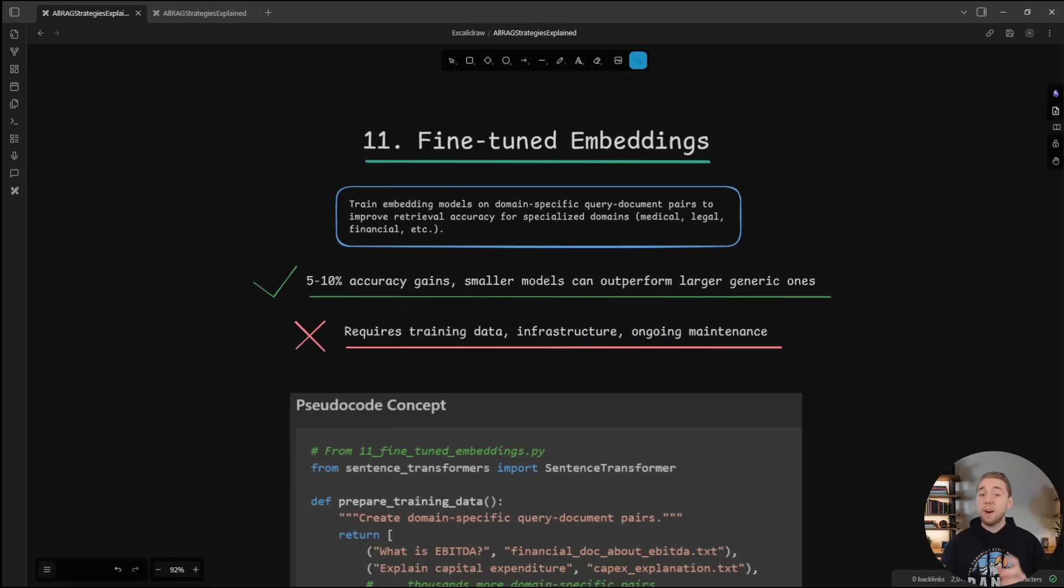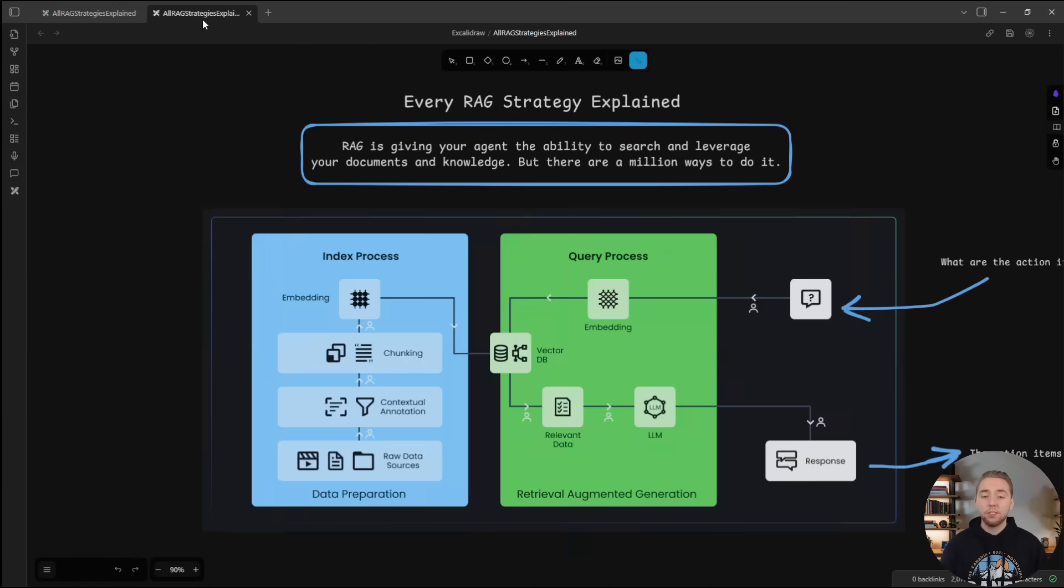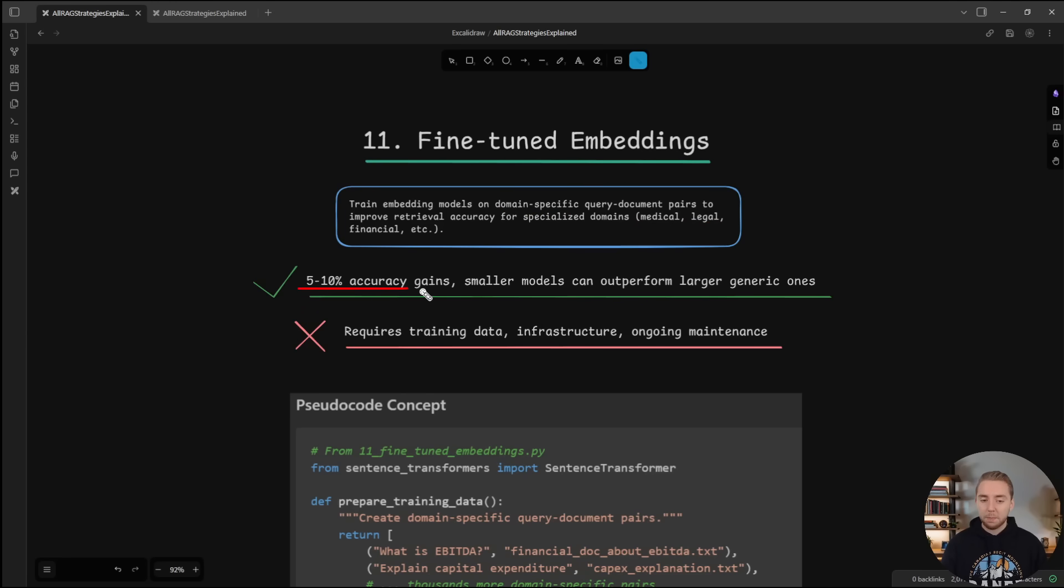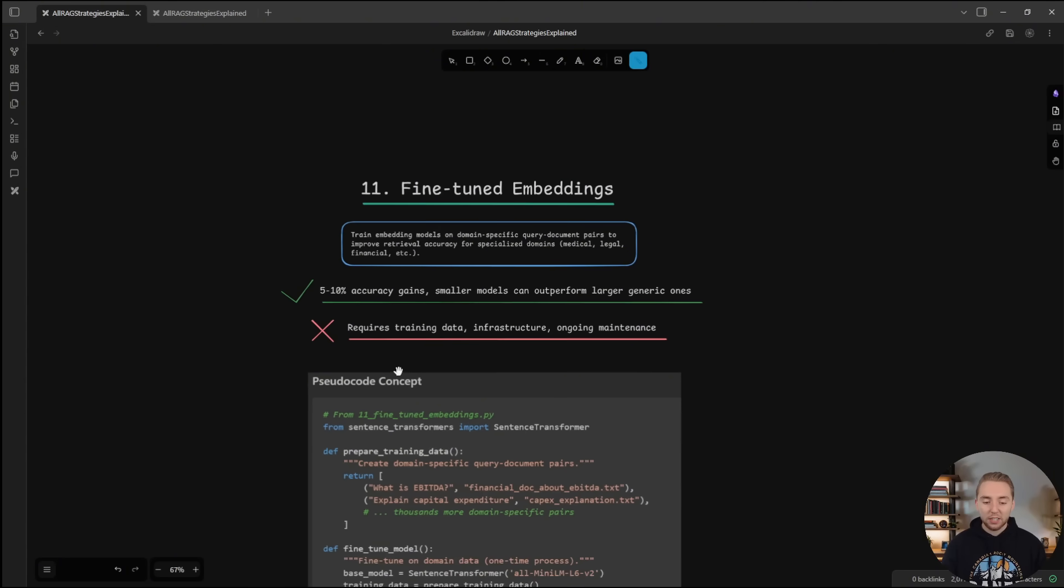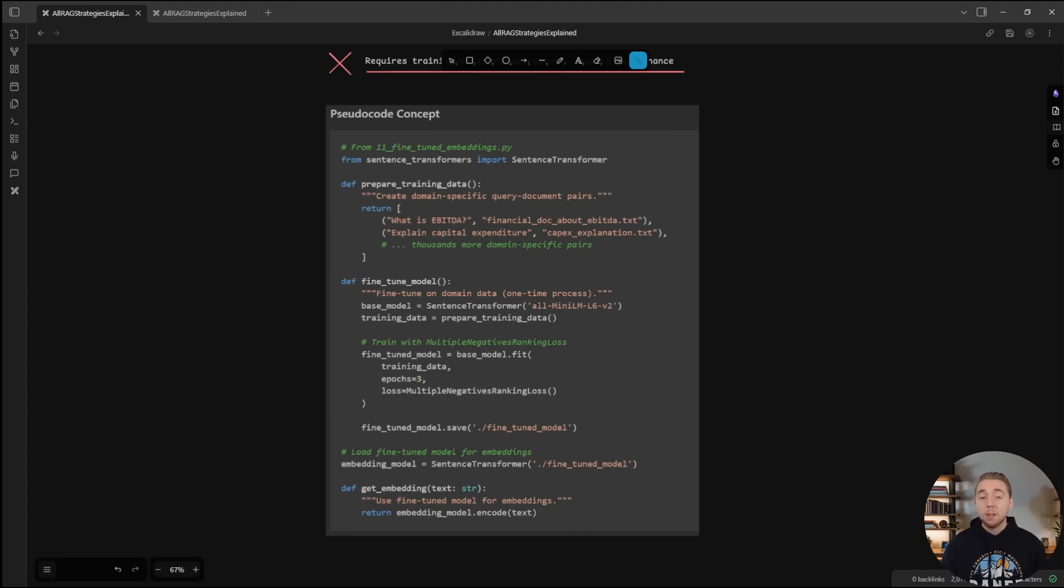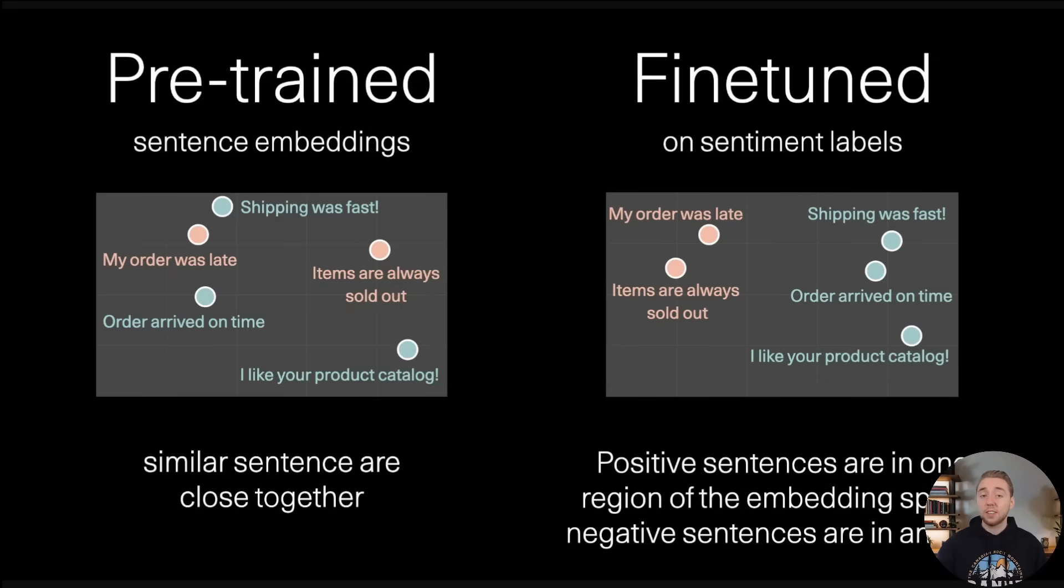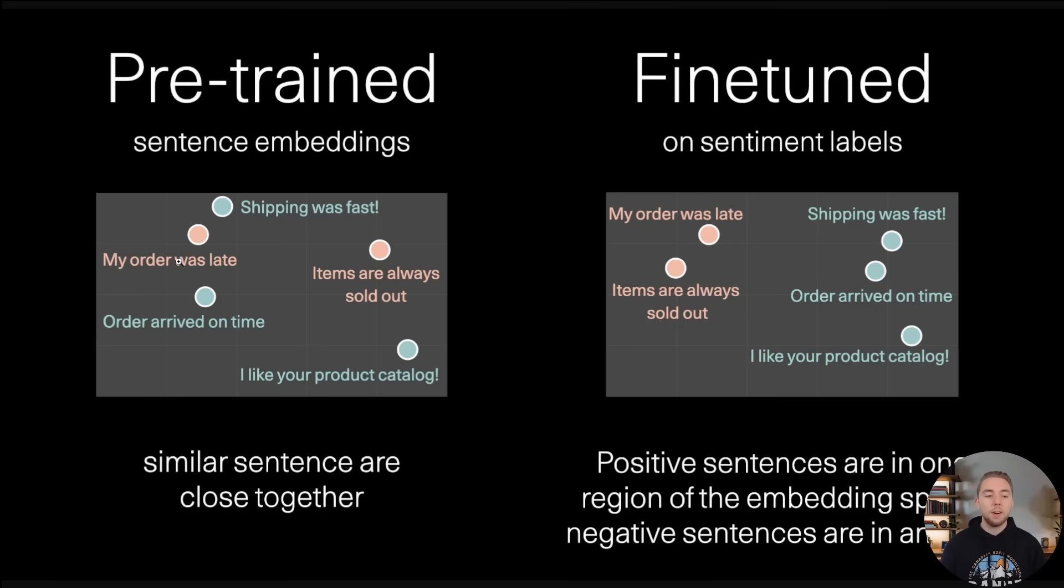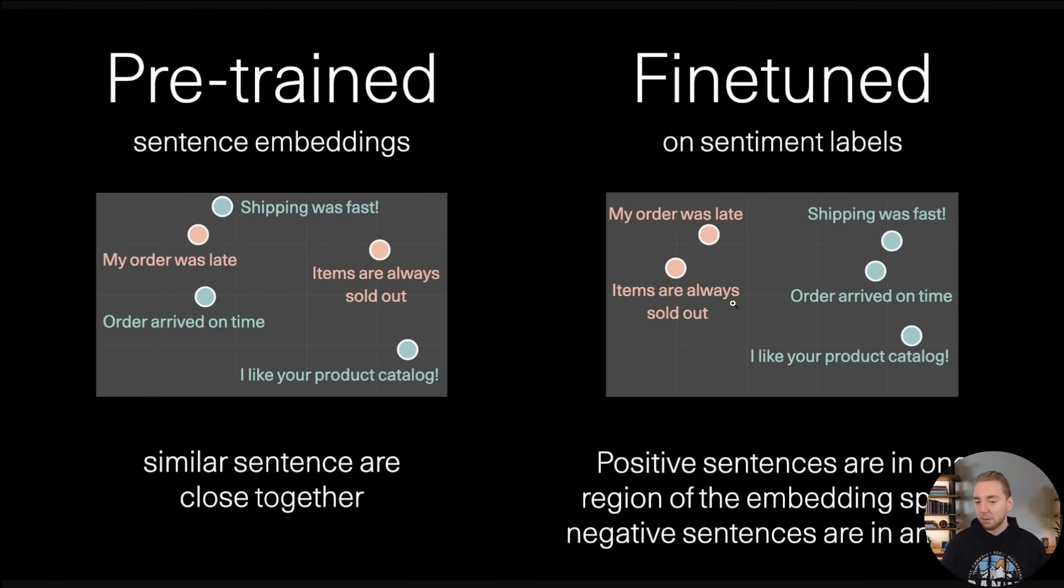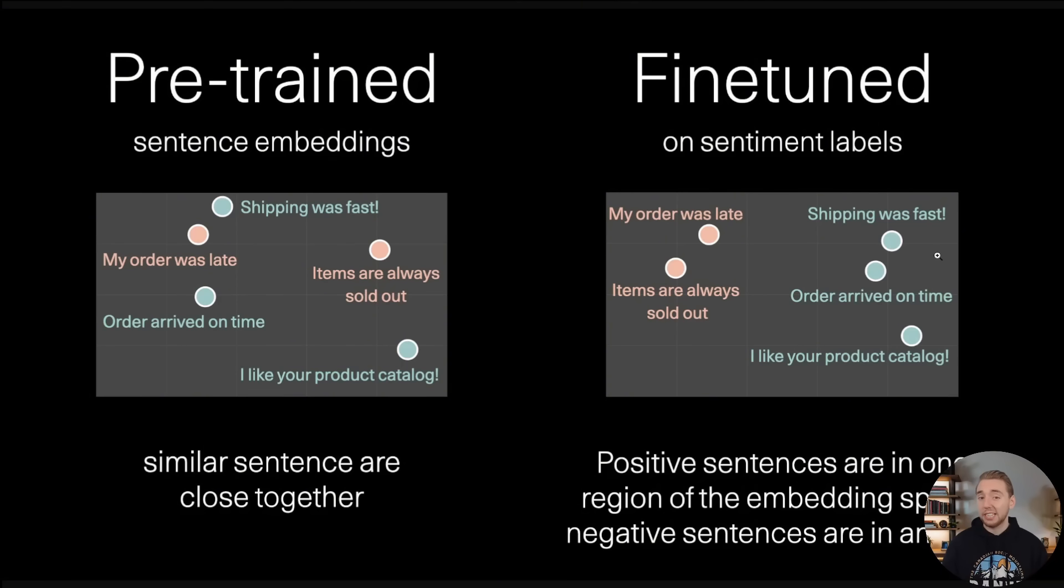Last but not least, we have fine-tuned embeddings, and this applies to both embedding during the query process and in the indexing process. Because what you can do with embedding models, just like LLM models, is fine-tune them on a domain-specific dataset, like for legal or for medical. And from my research, 5-10% accuracy gains, you can make it so smaller embedding models, even open source ones, can outperform larger, more generic ones on your specific use case. Now, this requires a lot of data to train and infrastructure ongoing maintenance, since it is your embedding model now. But this is a very powerful use case, when you have a dataset that you can use to train a model. For example, you might have a use case where you want the similarity to be based more on the sentiment versus the semantic similarity of the text. So for a pre-trained embedding model, my order was late is going to be similar to shipping was fast, right? Because that's both about the order itself versus the individual items. But you can fine-tune the embedding model to make it so that my order was late is going to be most like items are always sold out because now it's based more on sentiment. You can have a sentiment-based training set to make your embedding model operate like this instead.